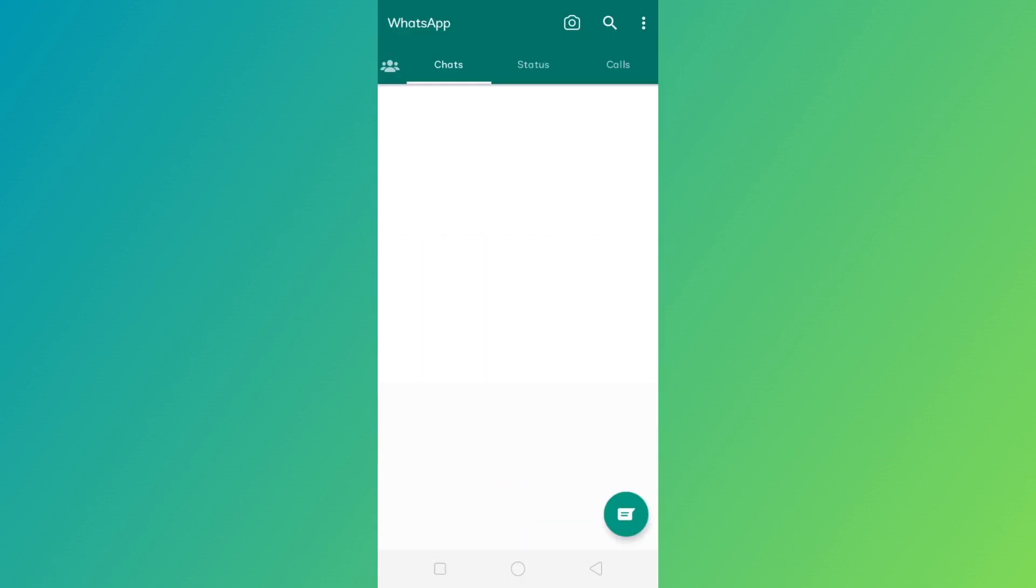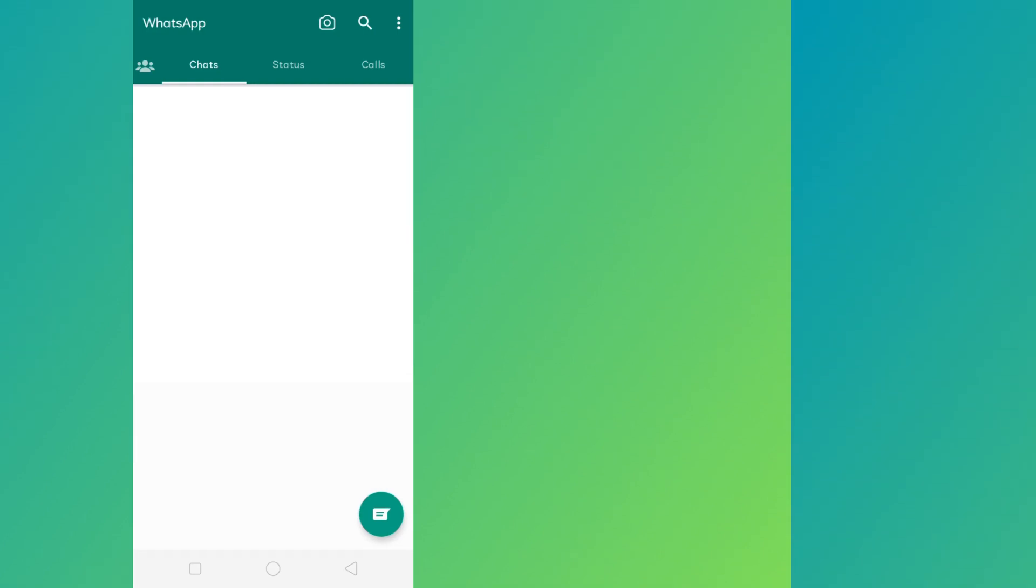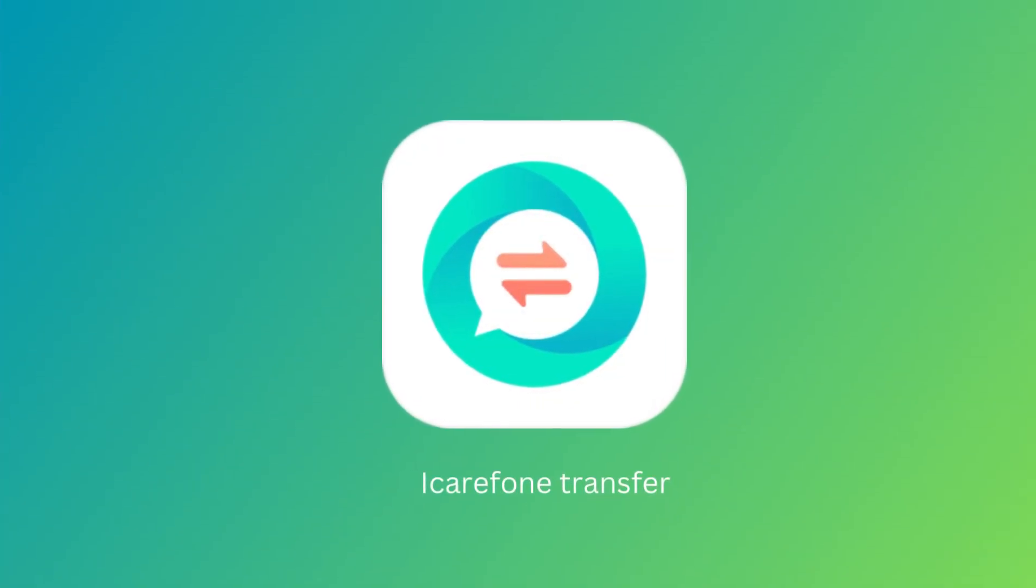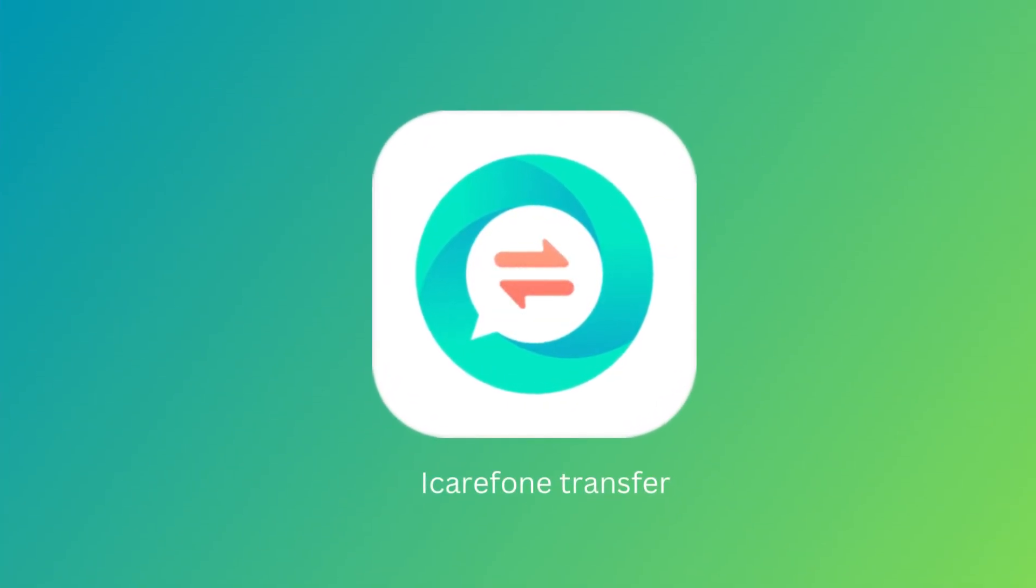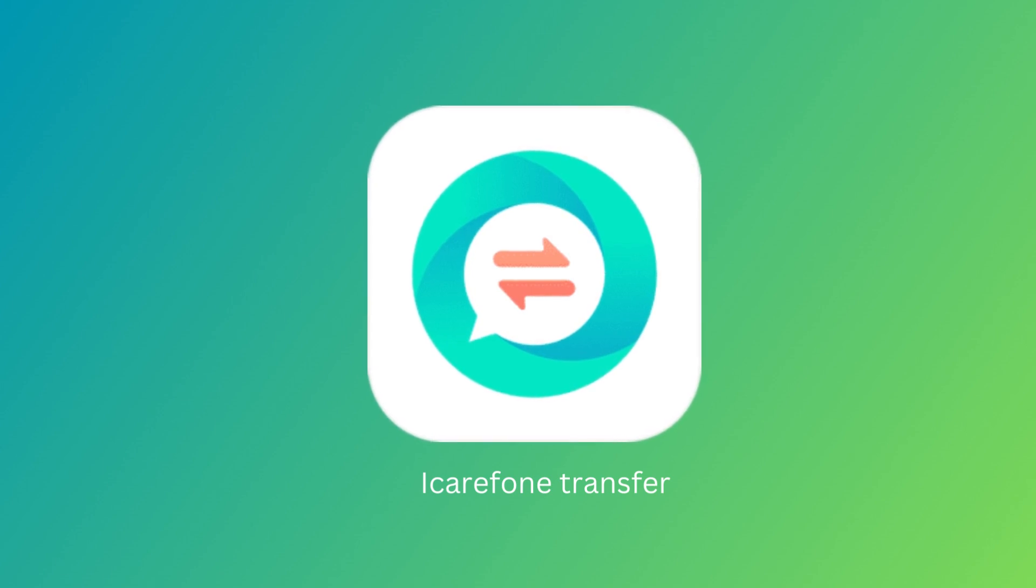You've successfully transferred your WhatsApp data from Android to Android via Google Drive. Another way is using the iCareFone Transfer app.